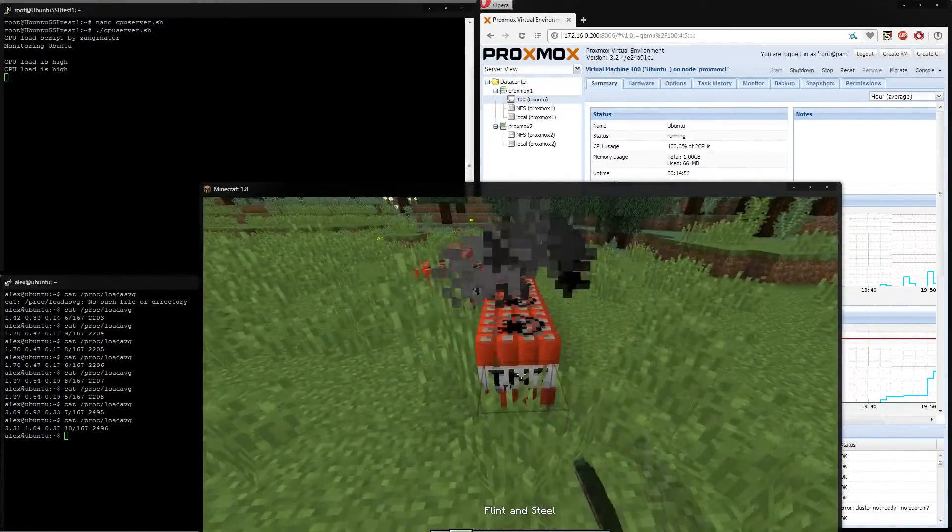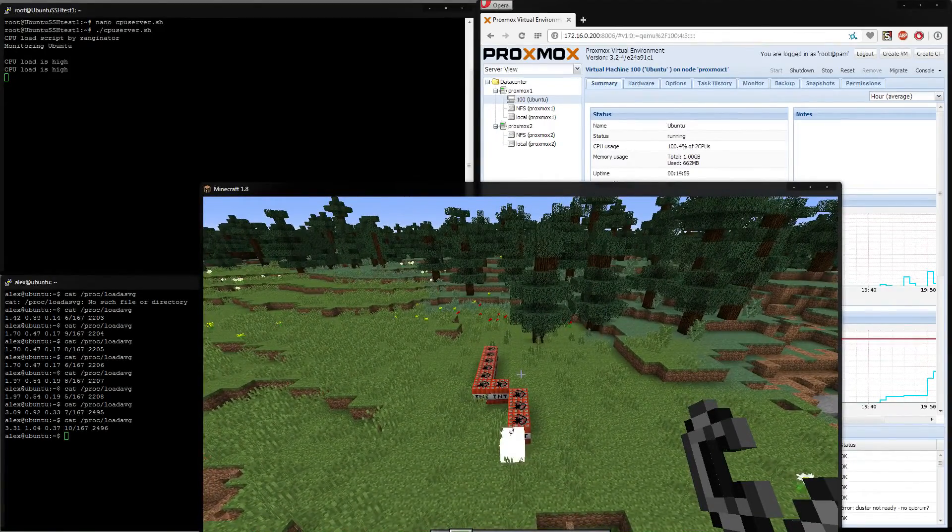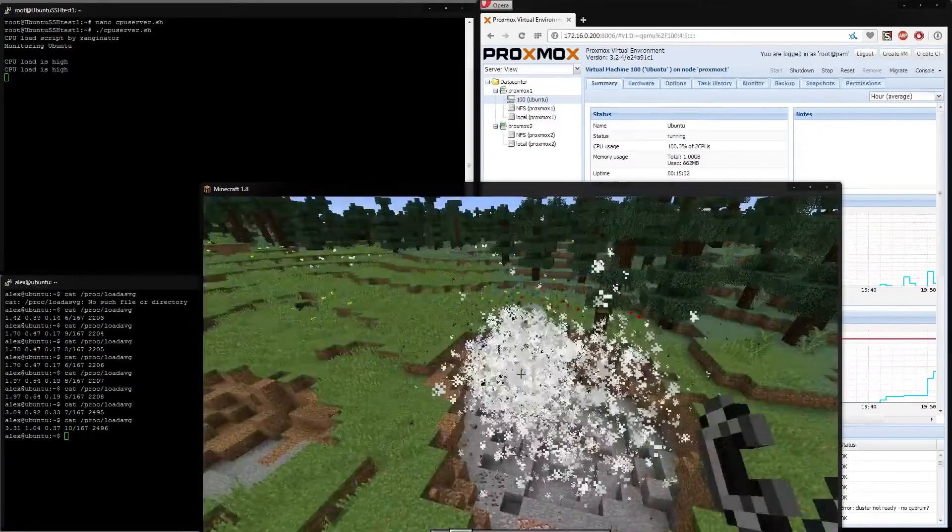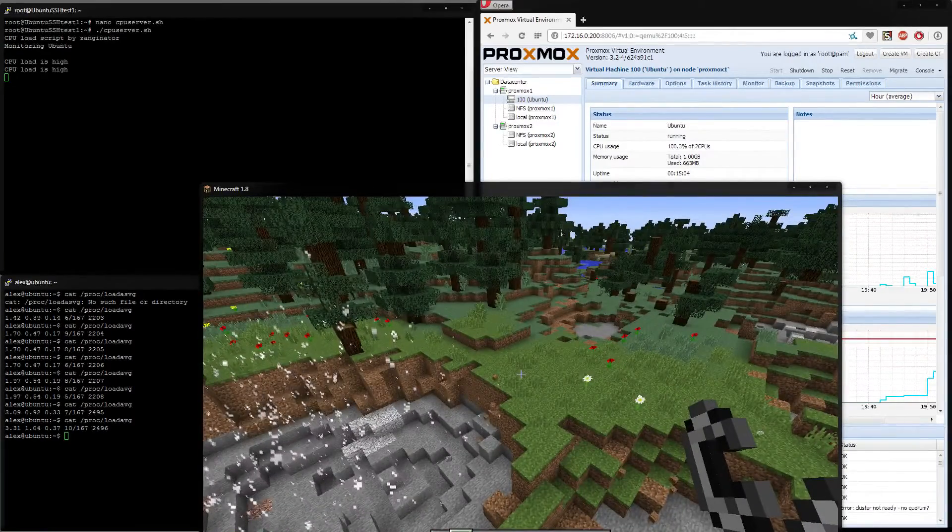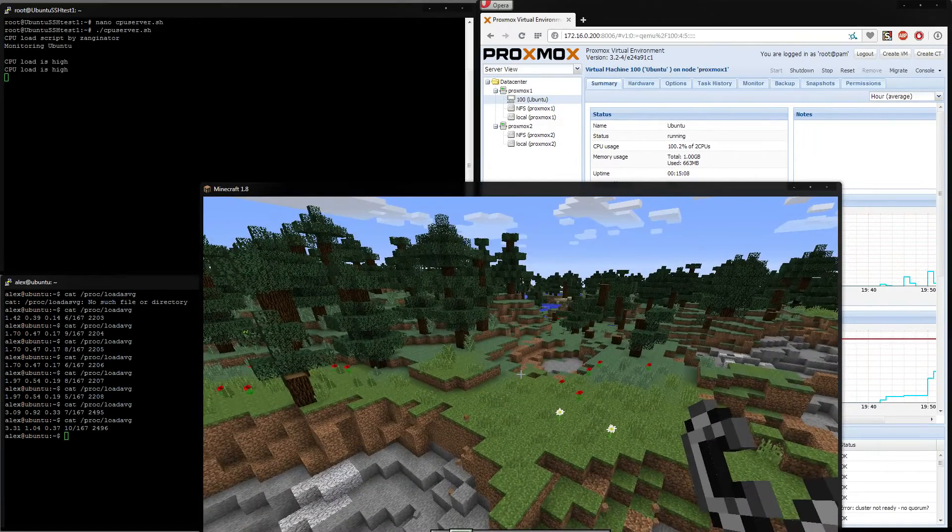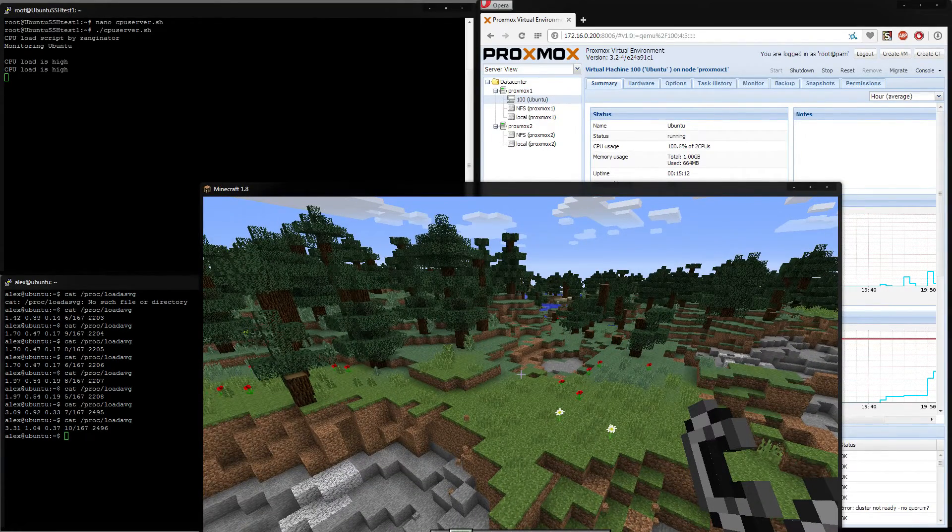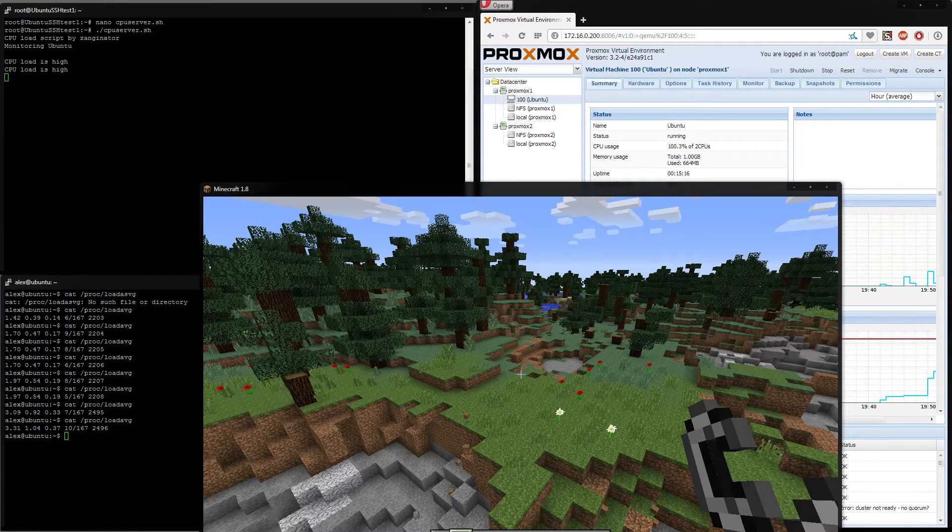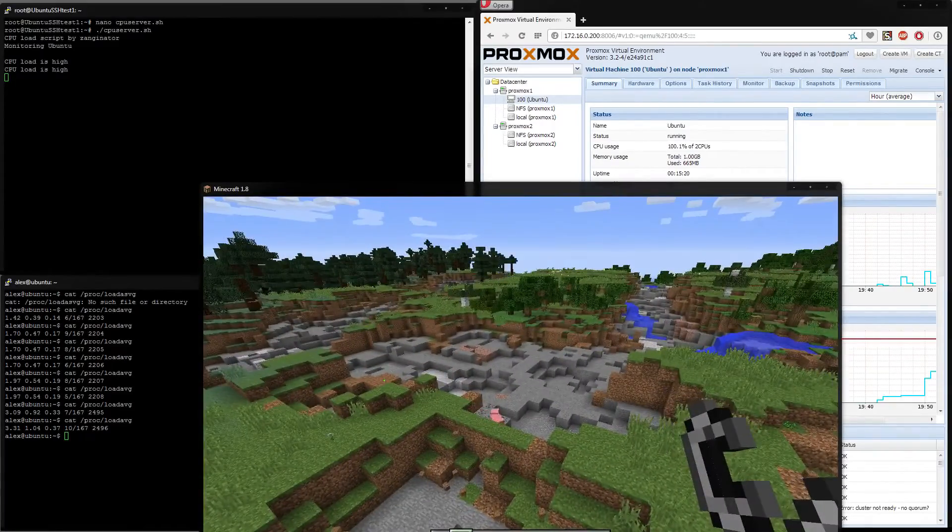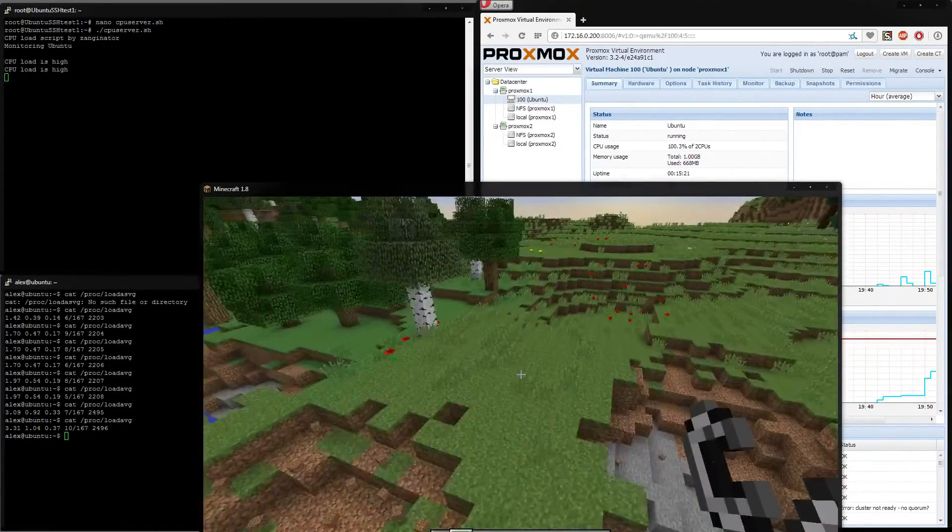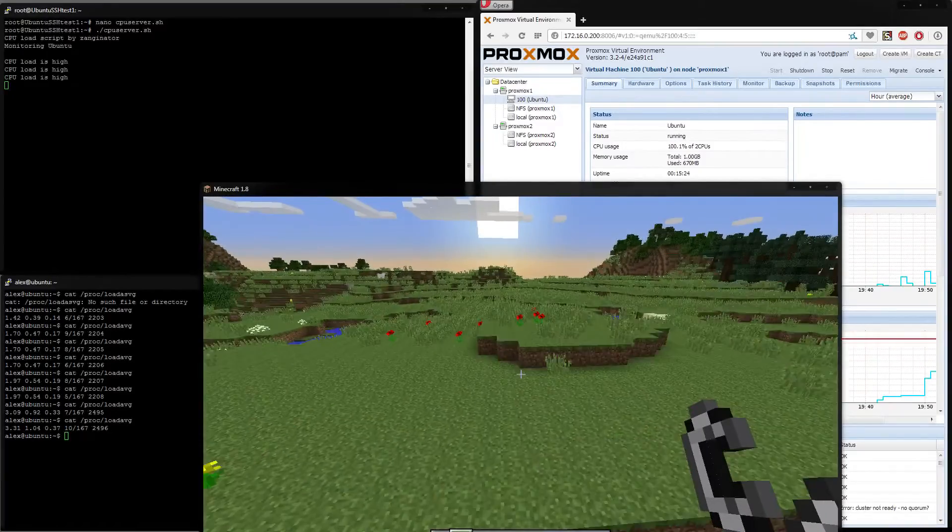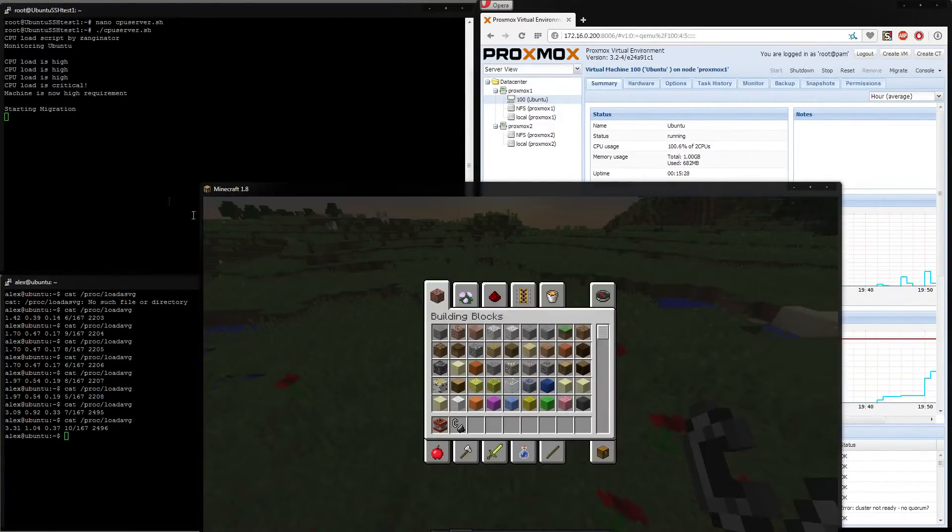So why would you want to do this? Well if you've got quite a large gaming service for example, like this Minecraft one, and they're not always at load, and you want to cram more in, effectively you could run them always live on a low power machine, but as they hit a peak period for that server, they all then migrate up to a faster machine, that you could turn off for example when there are no machines running on it.